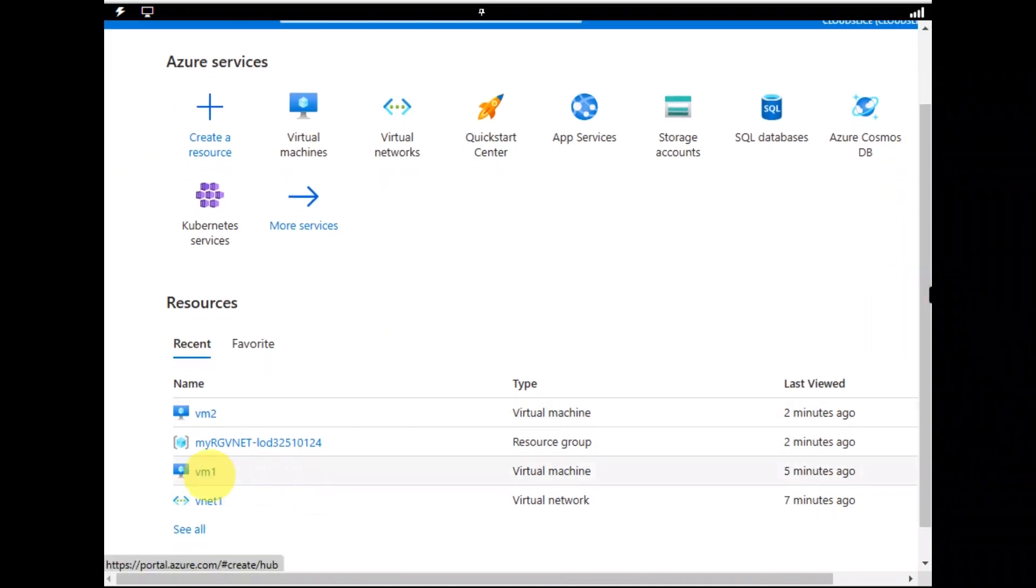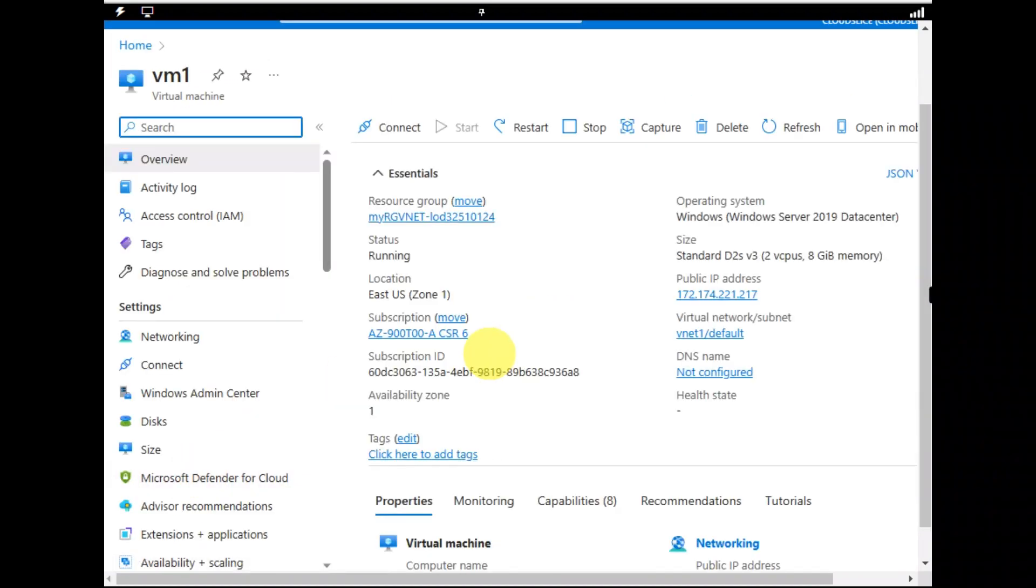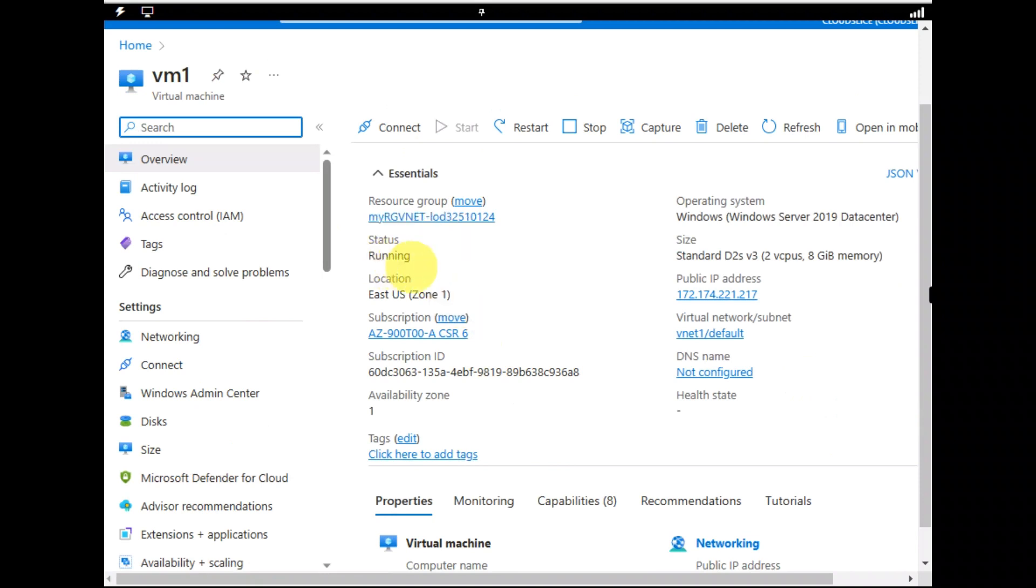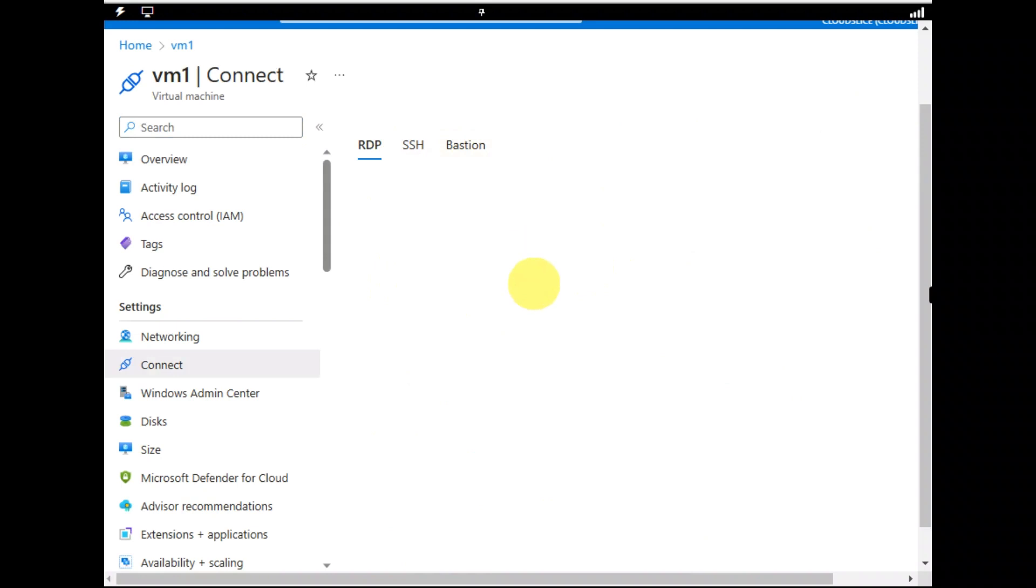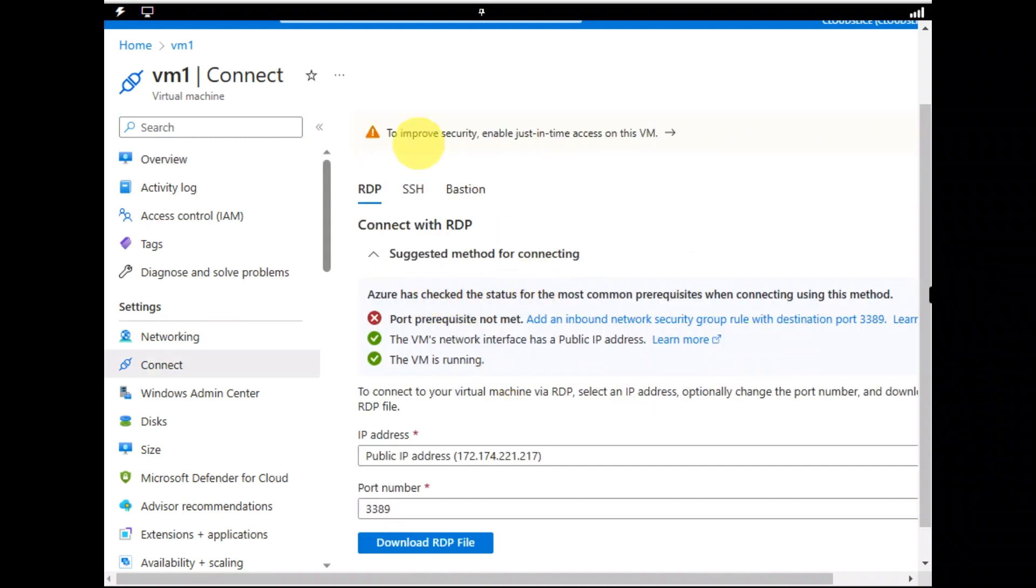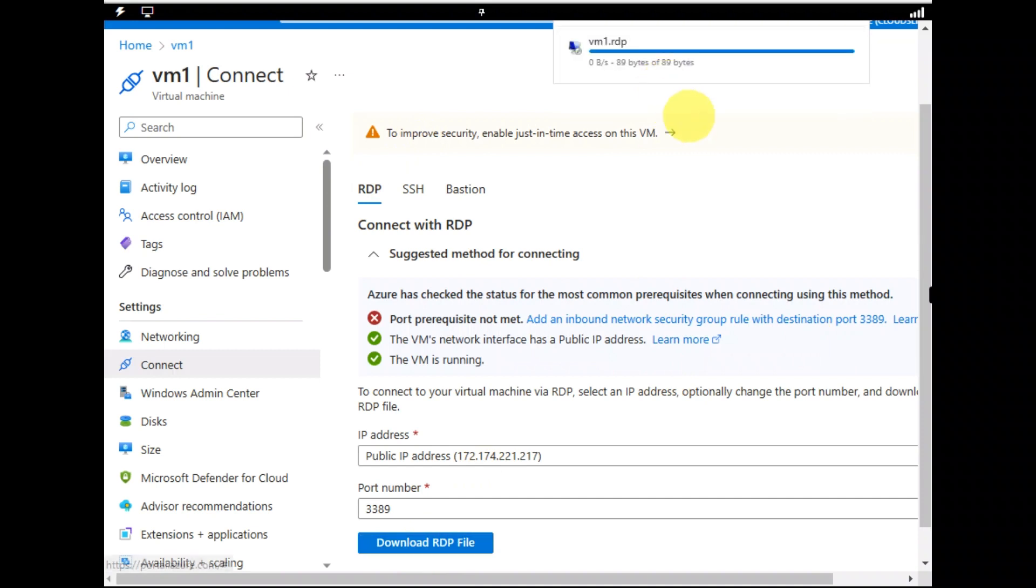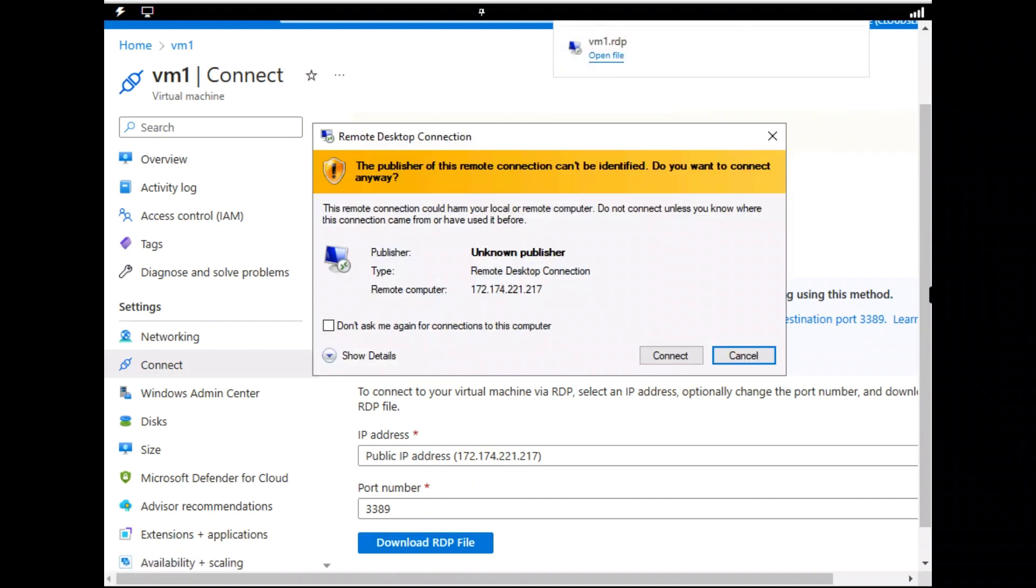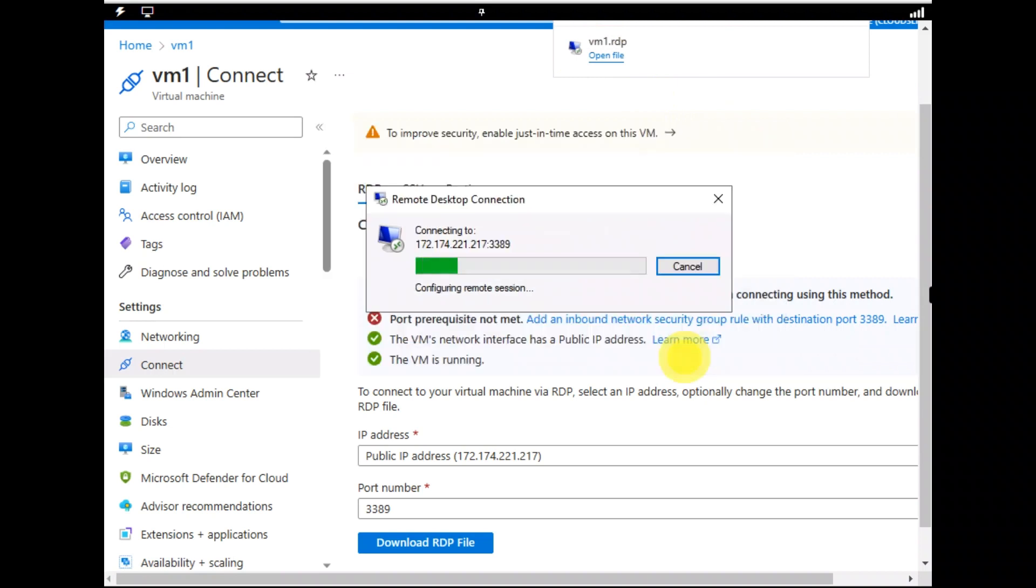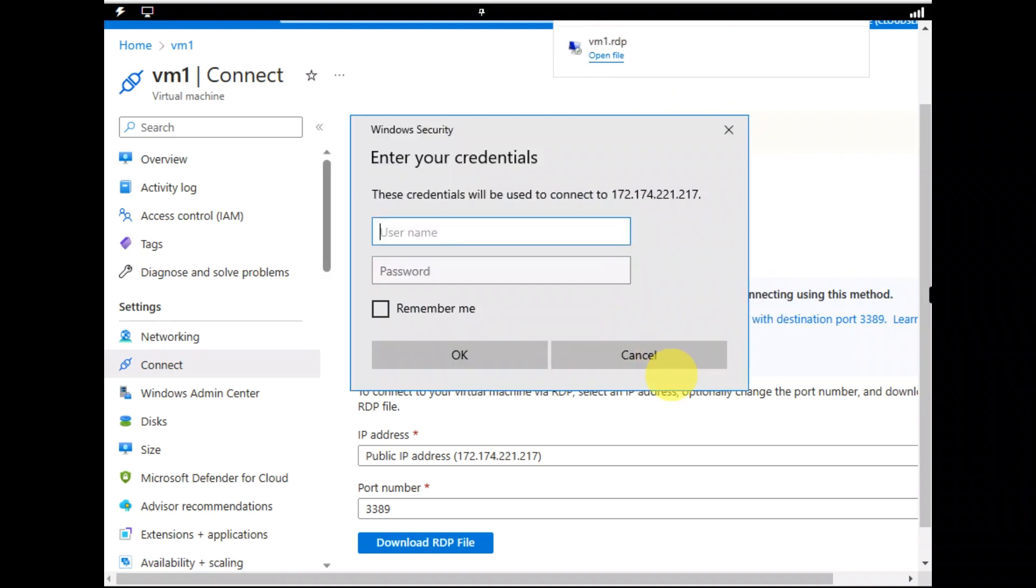I'm going to my all resources which are over here. And let's click VM1. The status is supposed to be running. And I'm going to click connect. And in the RDP, I'm going to download RDP file. And let's connect it.